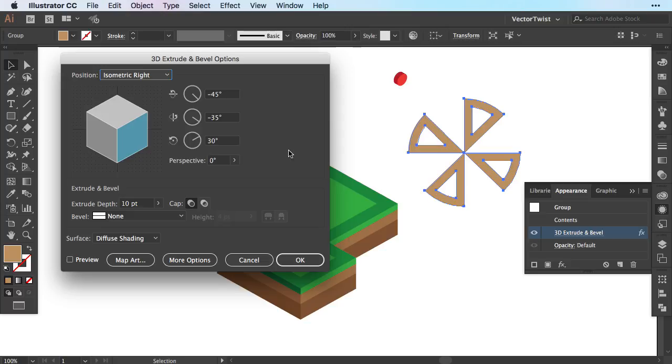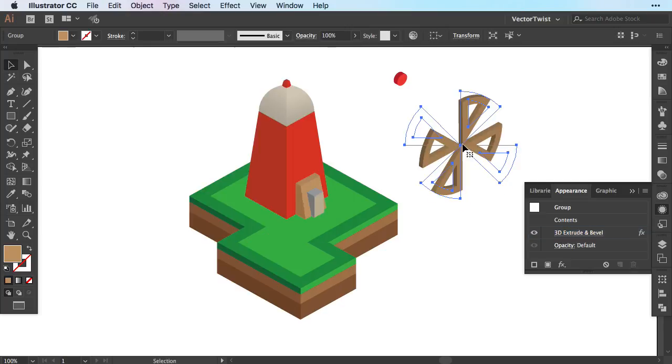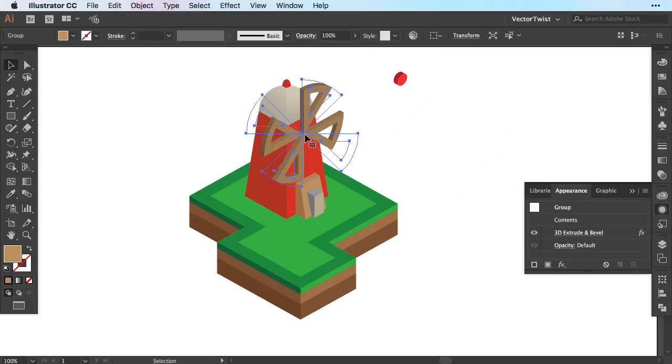I'm going to double click it to show you the settings. I chose isometric right, the extrude depth is 10 and it's a diffuse shading. Now if I move the sails over to the windmill you can see that they fall right into place with the rest of the illustration.